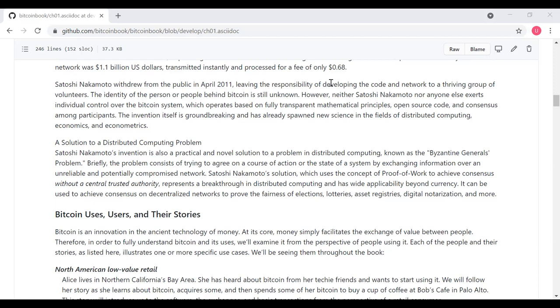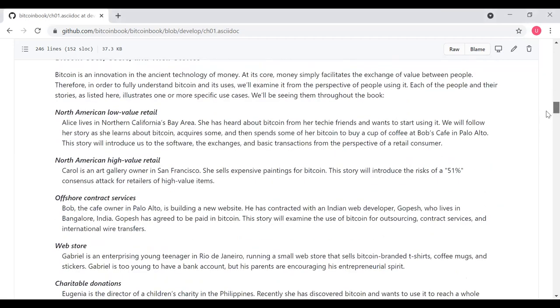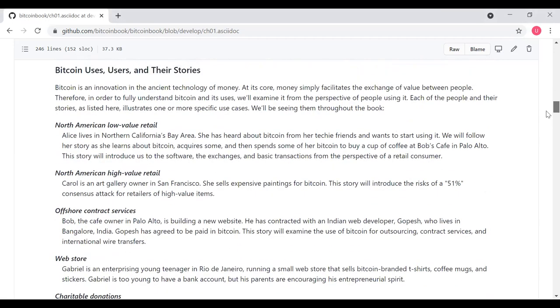This textbook uses a number of example Bitcoin users in its examples, and so next, what the textbook does is it goes through several of these users and what they're trying to use this electronic cash Bitcoin to do. So let's talk about some of these users here. Bitcoin is an innovation in the technology of money, and at its core, money is for the exchange of value between people. And so in order to fully understand Bitcoin and how you can use it, the textbook is going to use the perspectives of several different people and how they're going to use this cryptocurrency.